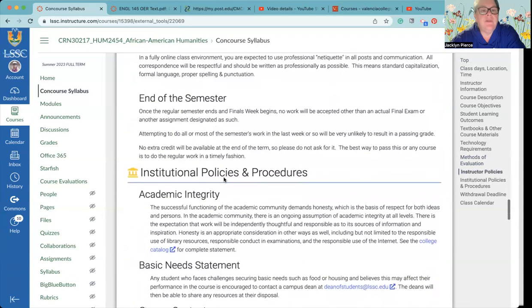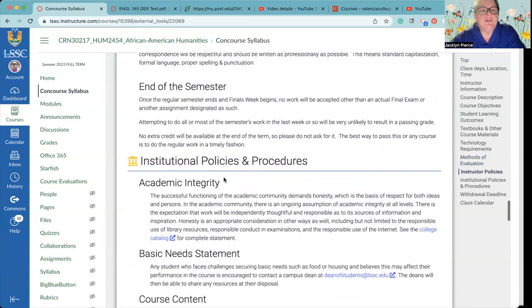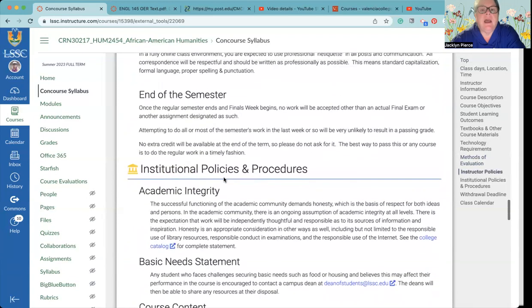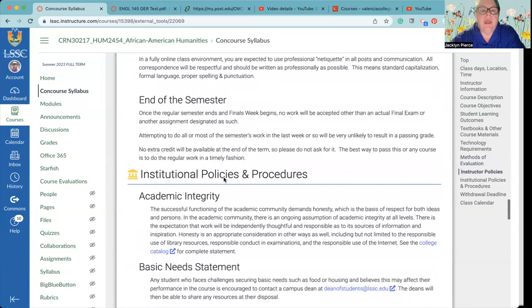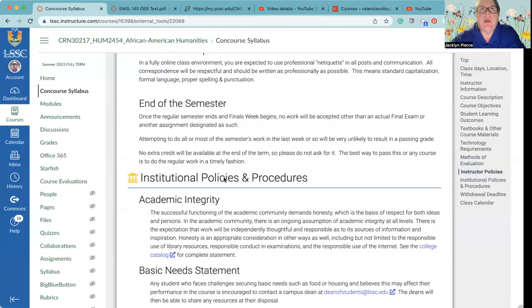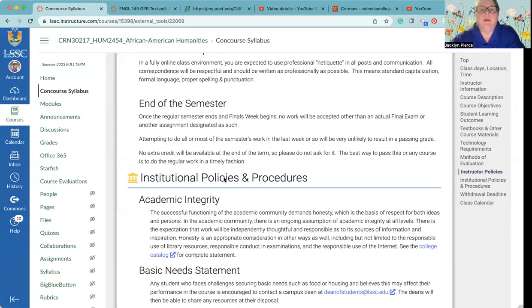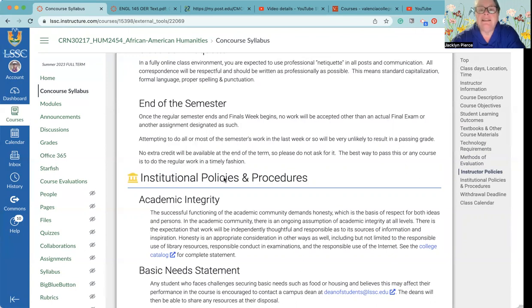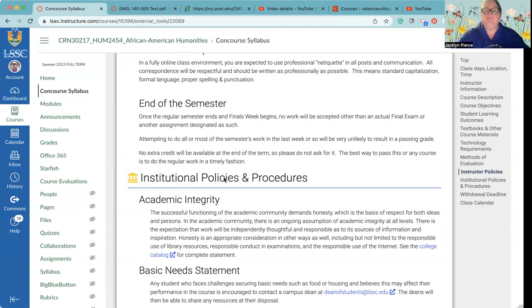Important note about the end of the semester. I know we're not there yet, it's the first week, but I do really want to highlight this because this is something I feel very strongly about. If you do not do the work throughout the term, you cannot pass the course by doing a whole bunch of stuff in the last week or two. This is designed to be a 14 or 15 week course and it takes that much time. Nothing other than the final can be submitted once finals begins, so the best way to pass this or any course is to do the regular work in a timely fashion.